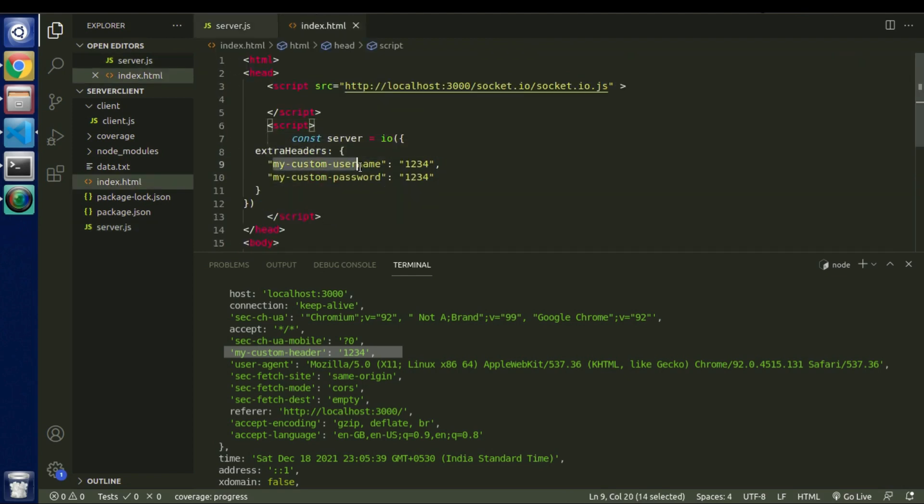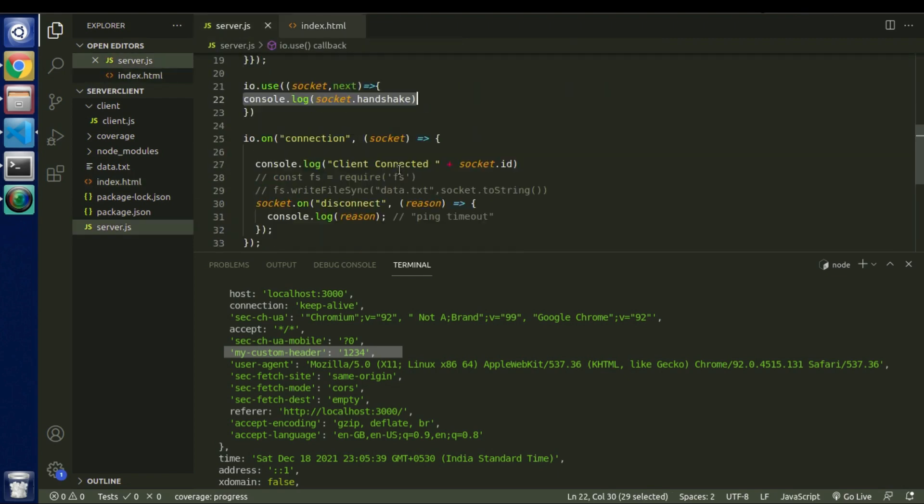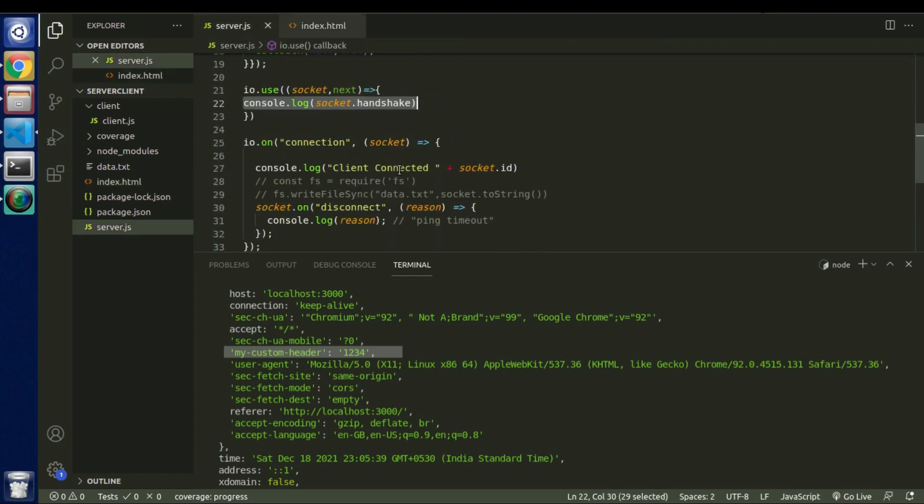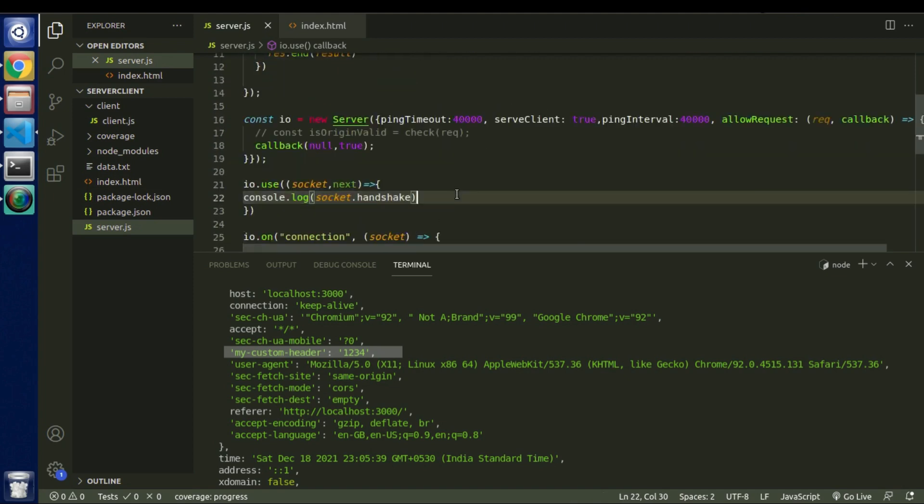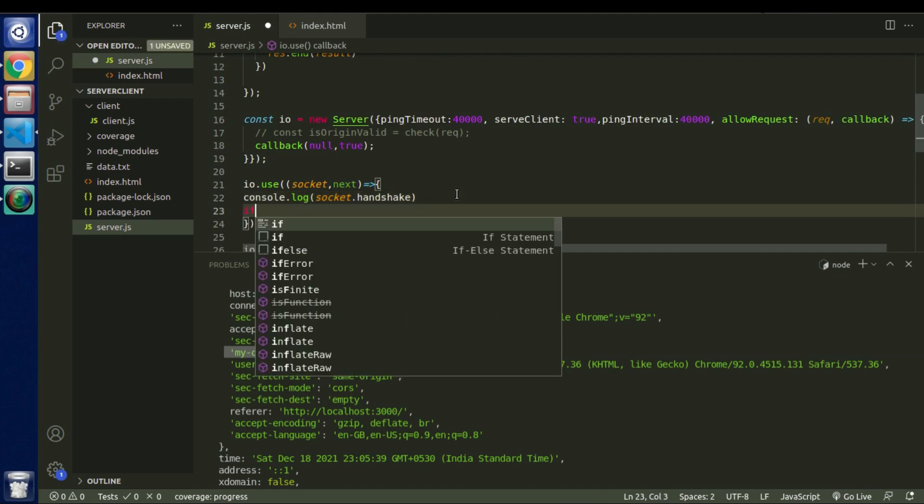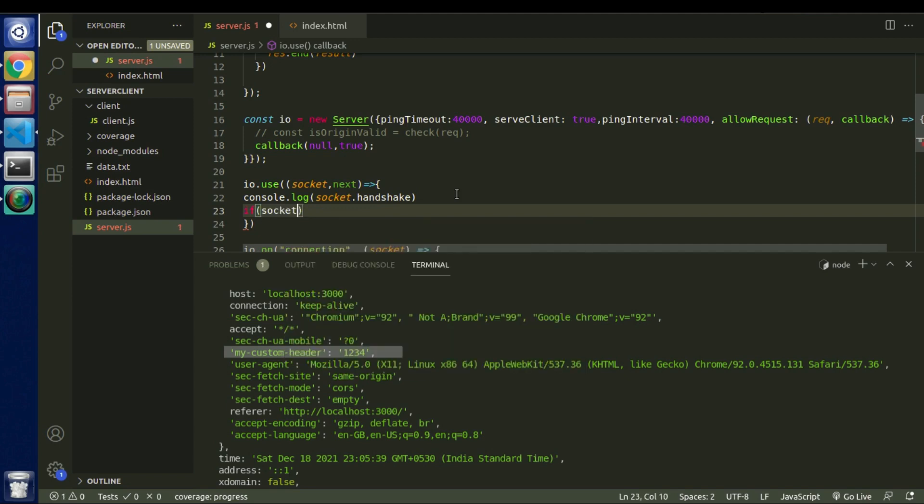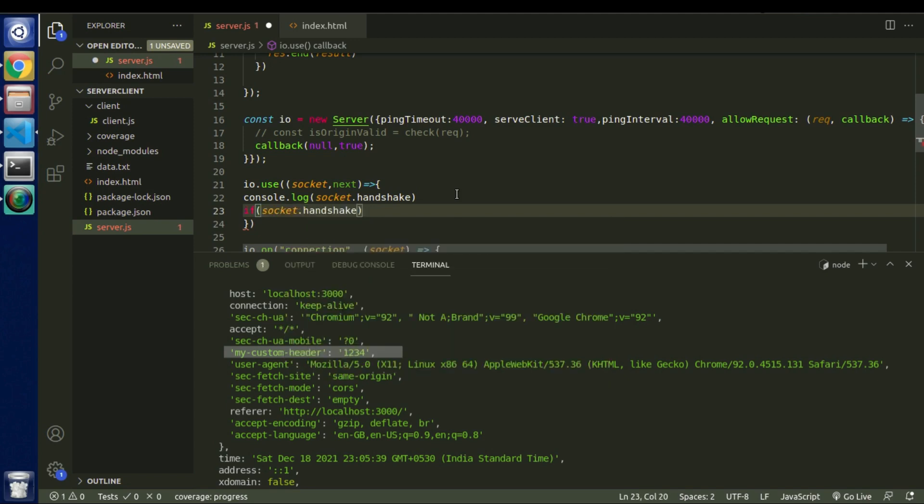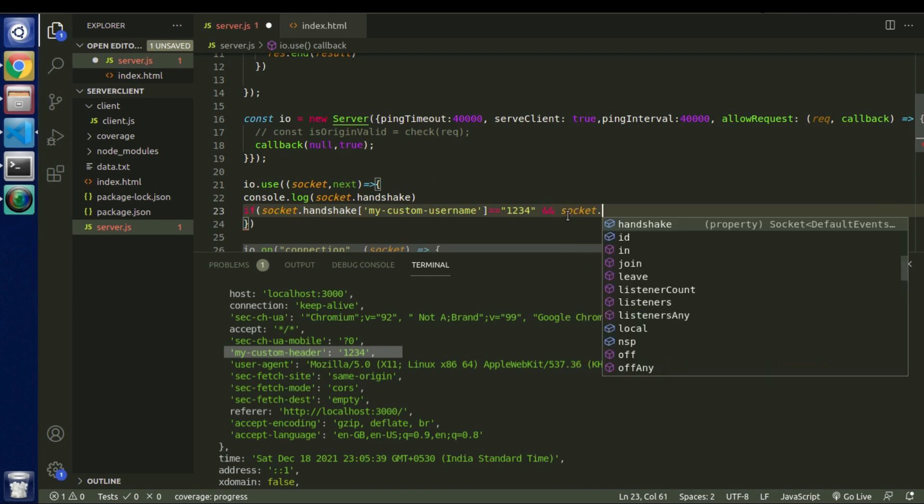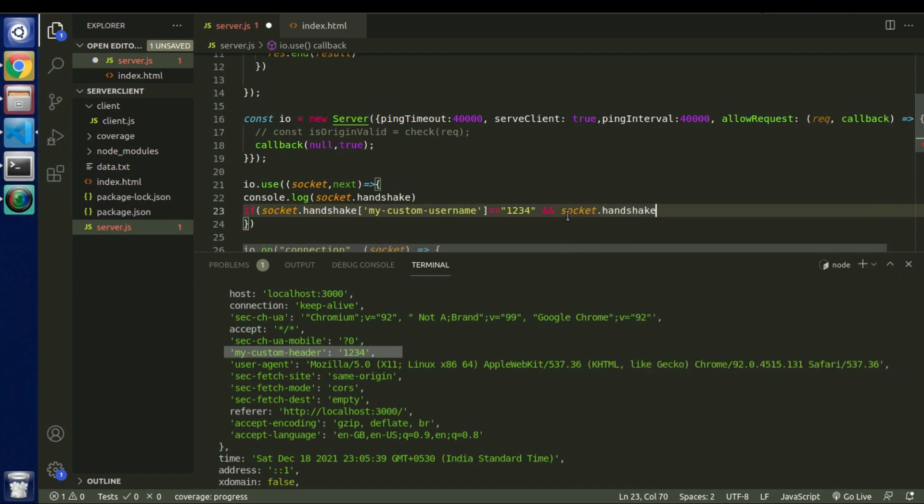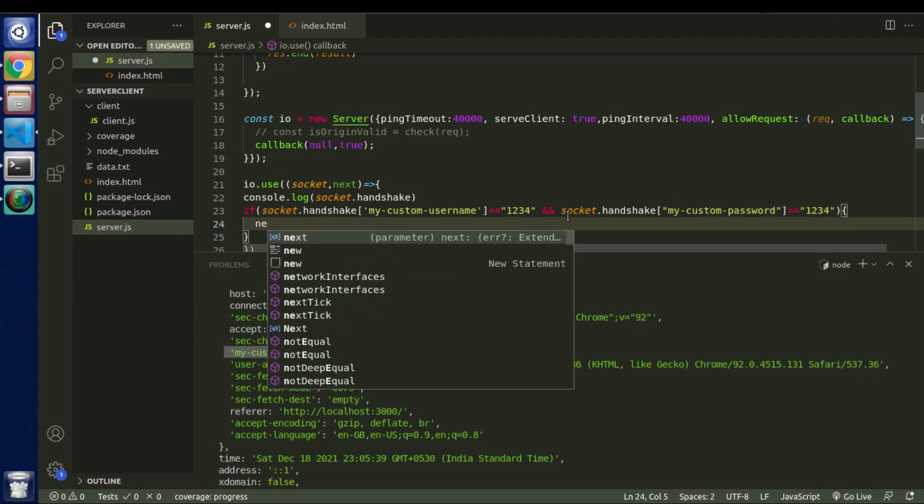So on the server side we will accept both of these parameters. So let's say if username is 1234. So we can go inside of this handshake and we can write basic authentication logic. Let's say socket dot handshake will receive this parameter. And if this parameter is equal to 1234, also socket dot handshake of this parameter, also the password is equal to 1234, then in that case we will allow user to go to the next step.